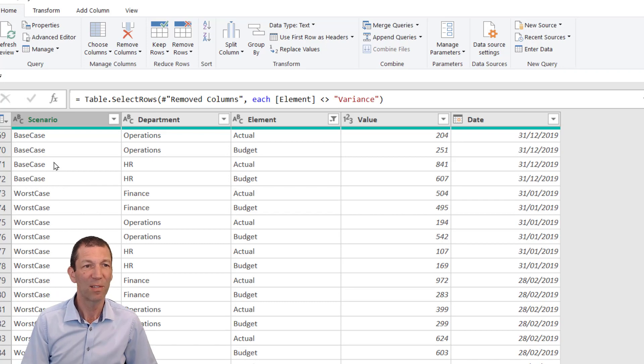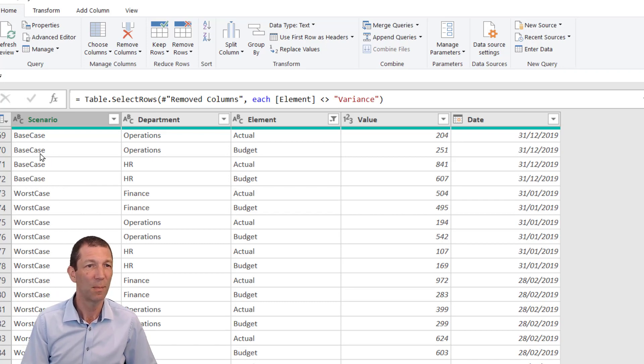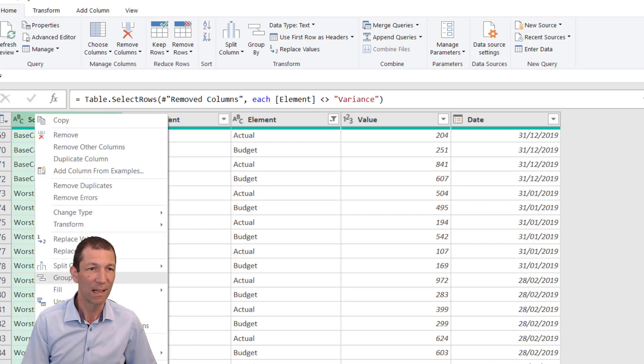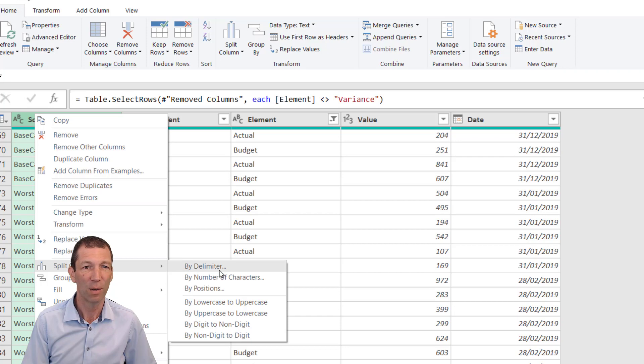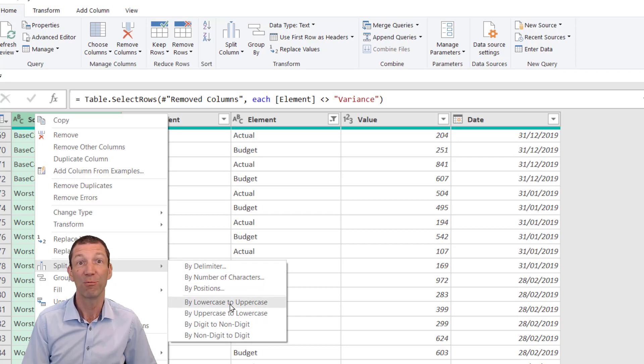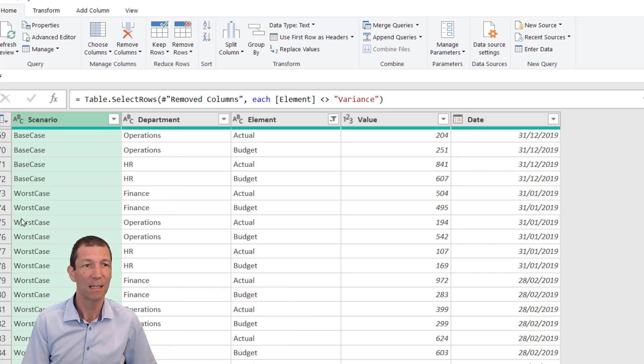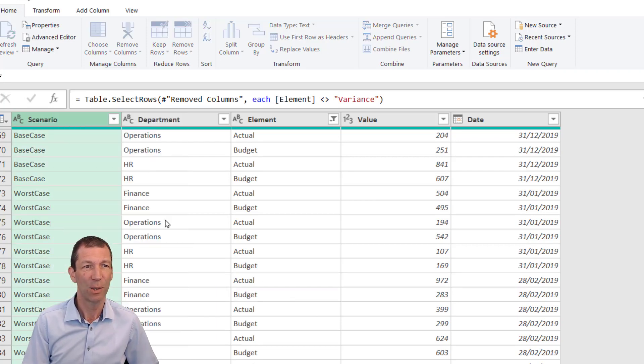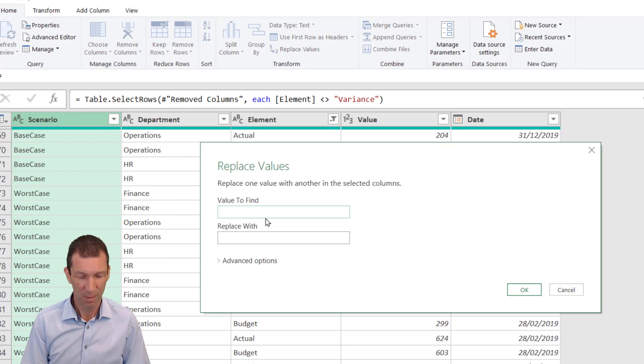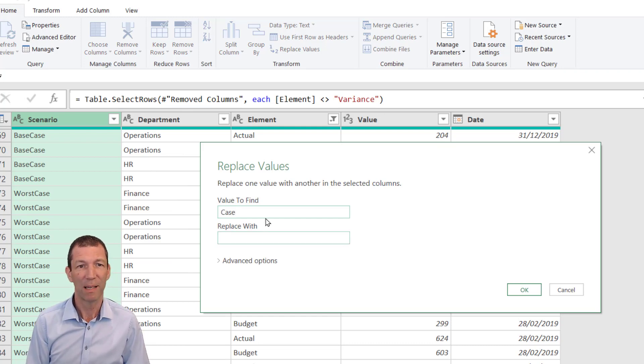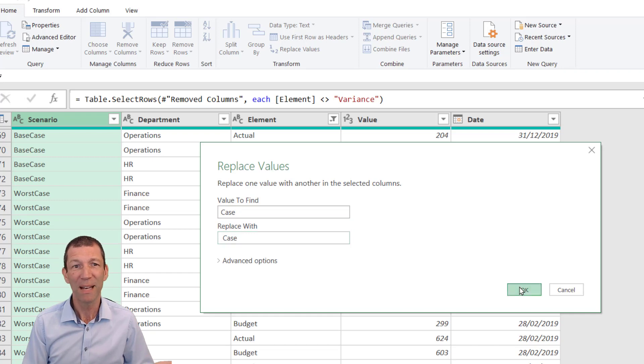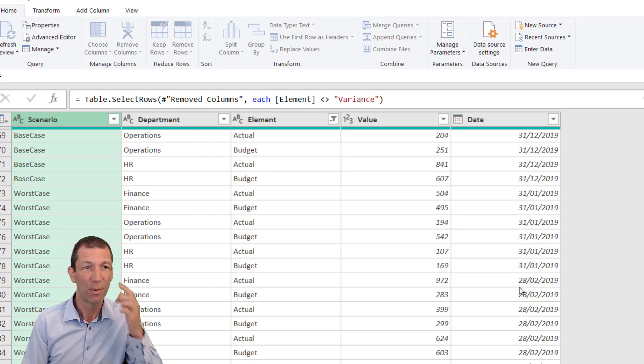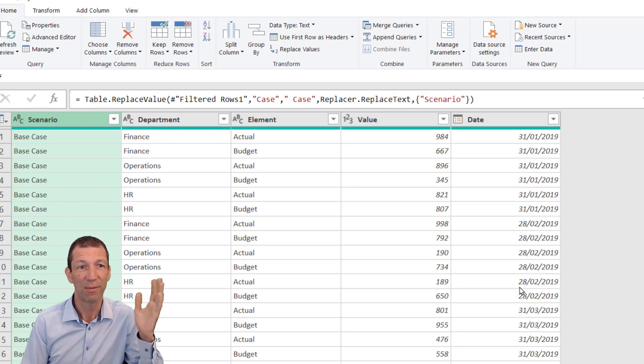There's a couple of ways of doing this. I could split by lowercase to uppercase and then re-merge with a space in between as the separator, but I'm going to go for this option. Right-click, Replace Values, find the word 'Case' and replace with space Case. Now this has got the split in between the word.